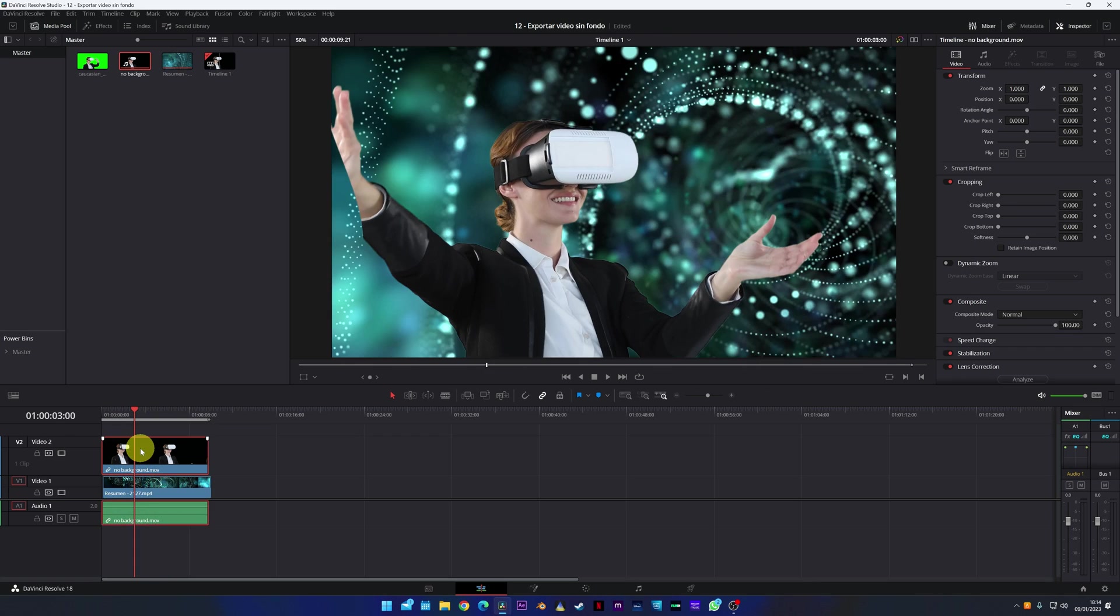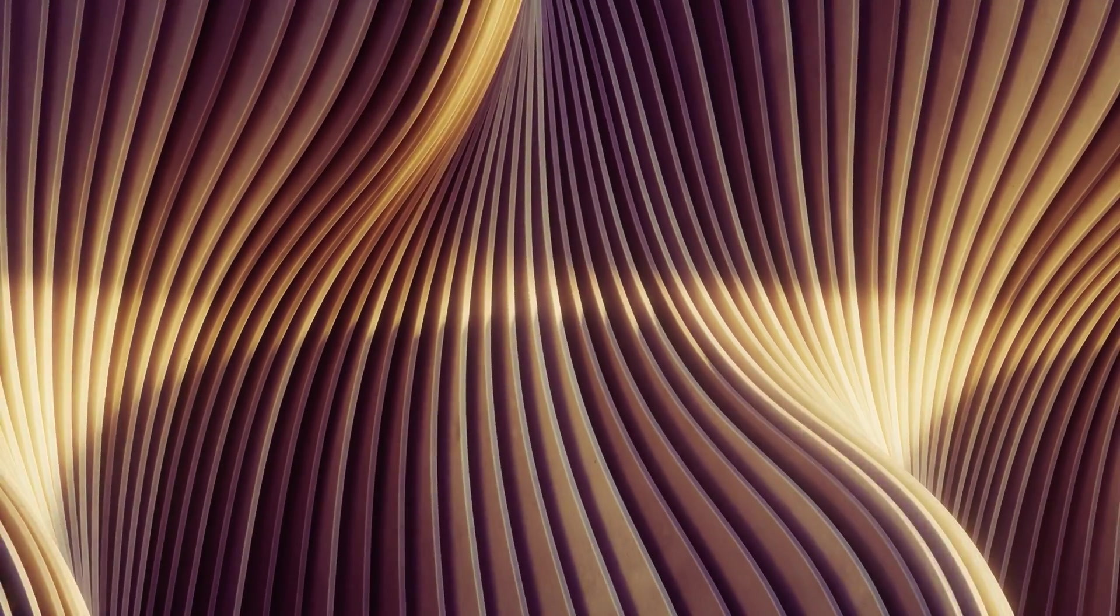Now you know how to export a video without background to be able to use it in different projects. I hope this tutorial has been helpful to you. That's all for today. See you in the next video.